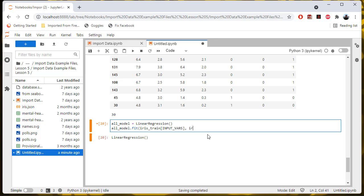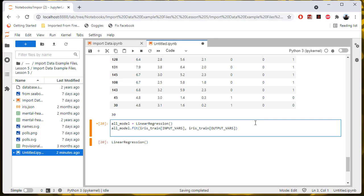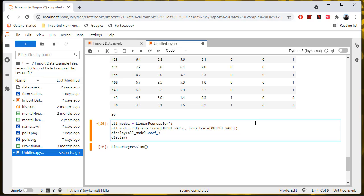And then for my dependent variables, that's going to be iris_train output variables. What this is going to do is internally adjust this model to find the best line through these input variables in order to predict the output variables. Then let's look at what it gives us — a set of coefficients and a set of intercepts. I'll talk about that after we get some values out. So let's display all_model.coef_ and all_model.intercept_.